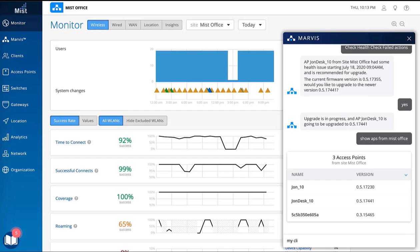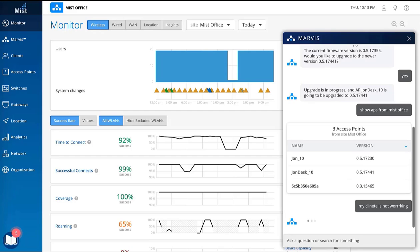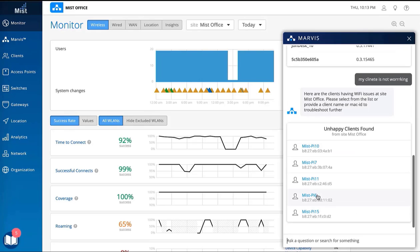Marvis's NLP has been enhanced with NLU so it can understand what your intent is, even with misspellings.